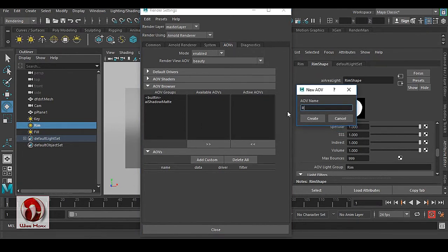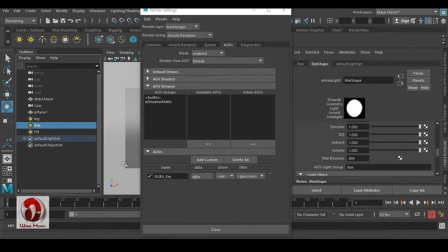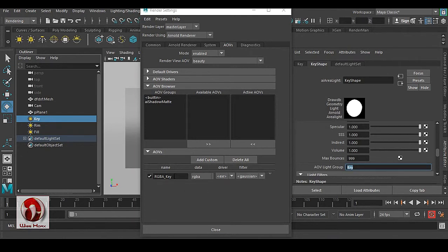Type 'RGBA' followed by an underscore. The underscore is extremely important — without the underscore you cannot get your passes right. After the underscore, you use your light group name, which is 'key'. The light group name in the AOV must match the name you assigned in the Attribute Editor — these two values must be identical.